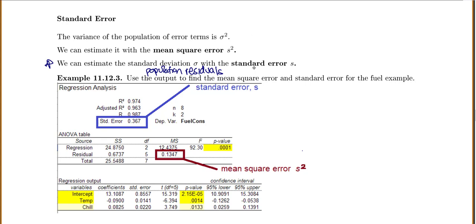As part of all of this computer output, they'll tell you what's called a mean square error. You take the standard error and square it — that's S squared. So you'll see places where it'll say MSE or mean square error. The mean square error is estimating the variance of our population of residuals. So sigma is our standard deviation of the population of residuals, and sigma squared is the variance.